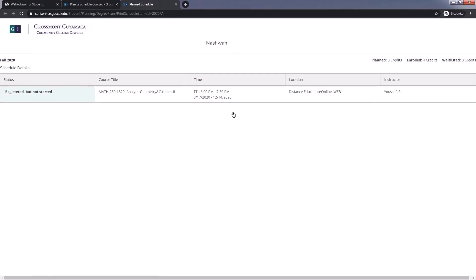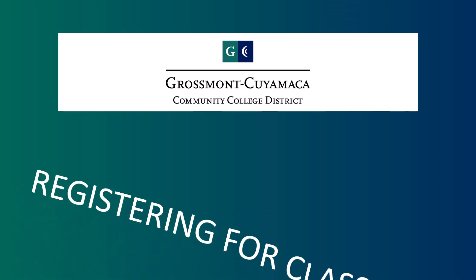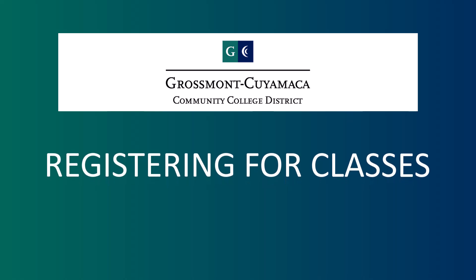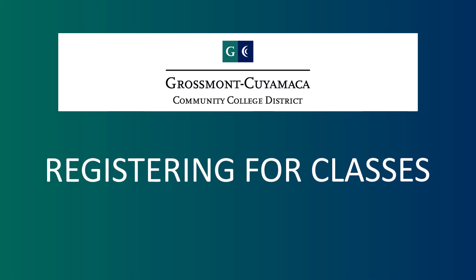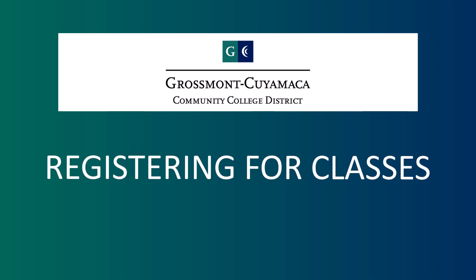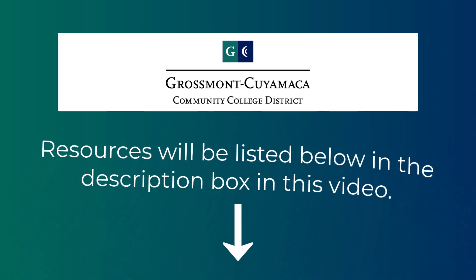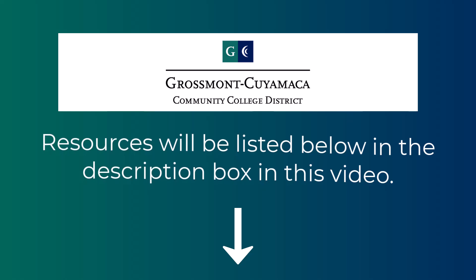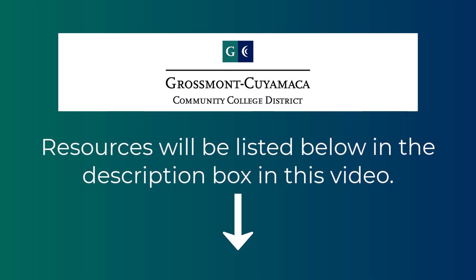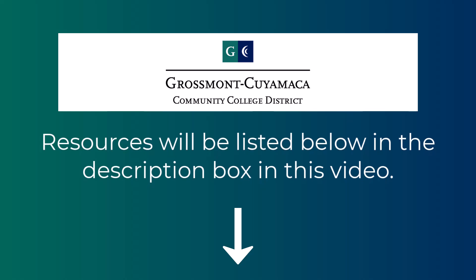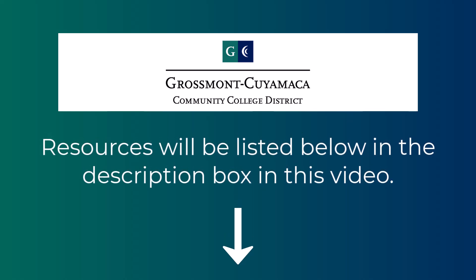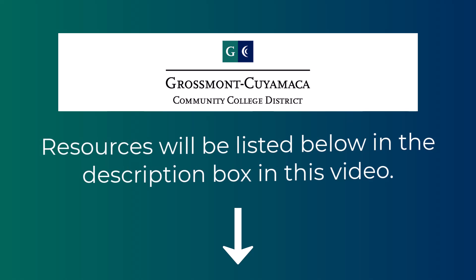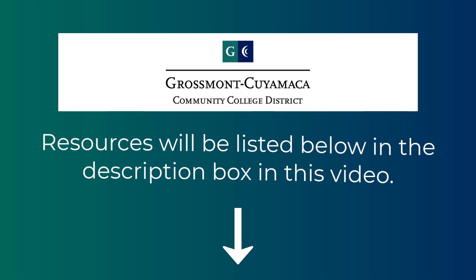You may always click Print to have a copy of your schedule. That is all it takes to register for classes at Grossmont and Cuyamaca using self-service. If you are facing any difficulties, please do not hesitate to contact us. We will be more than happy to assist you. All the information for resources will be listed below in the description box in this video.